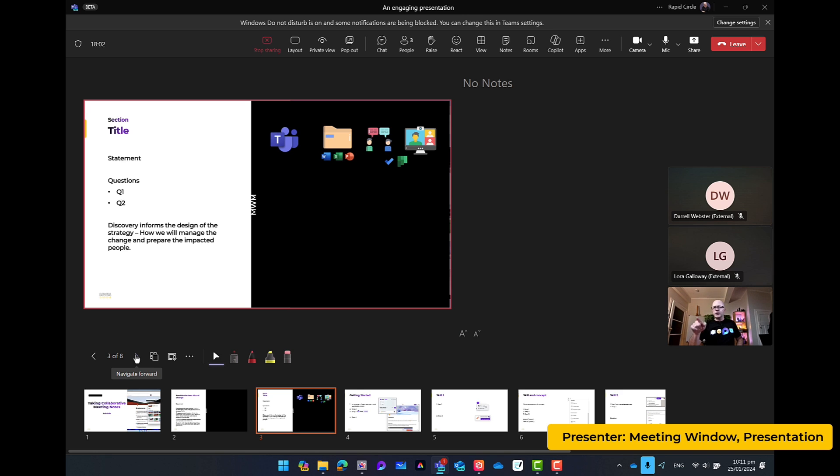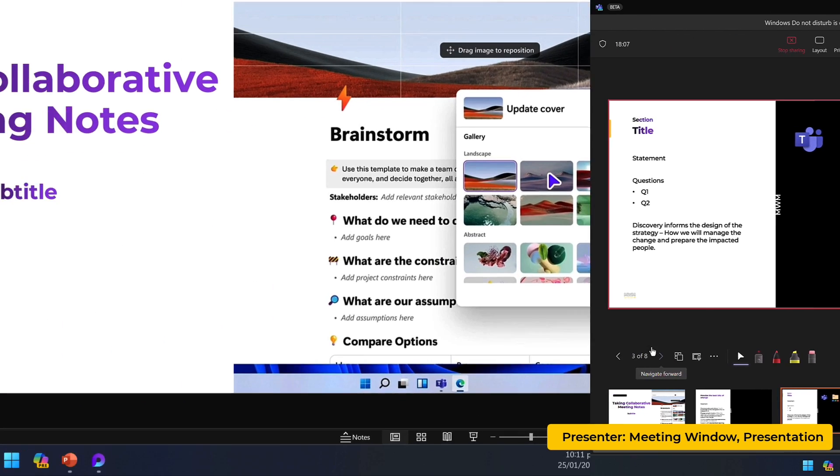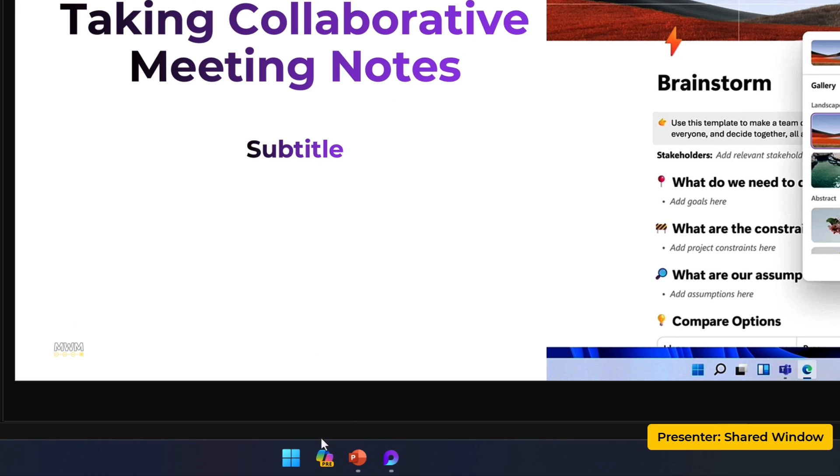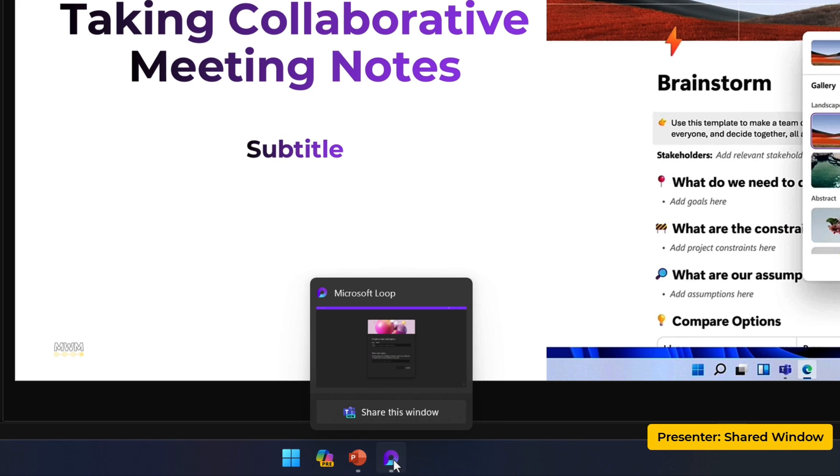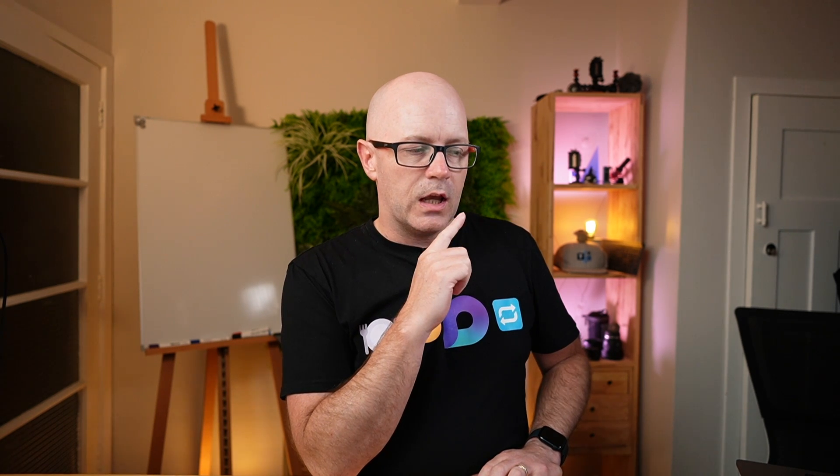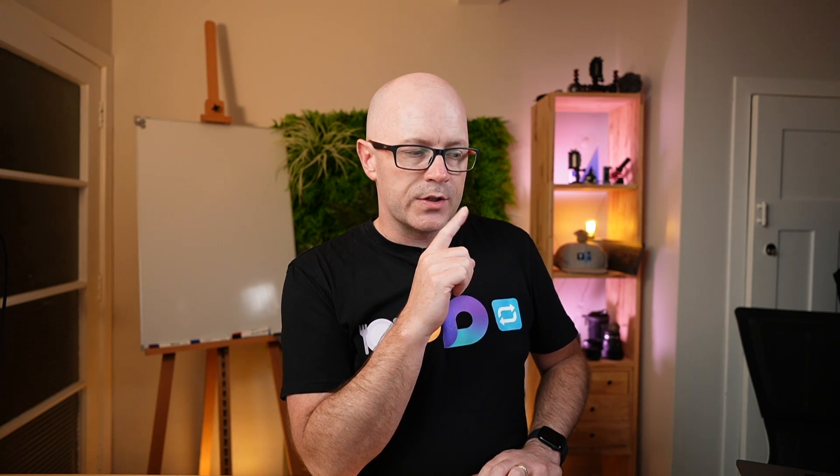Instead of stopping sharing PowerPoint Live or stopping sharing my window or desktop, I'm going to go and hover over the window that I intend to share. Now I've seen this for a while as I said. And I saw this share window button but I've never really used it.